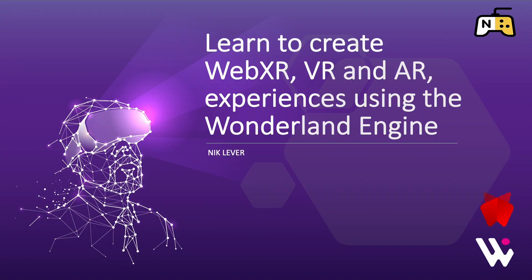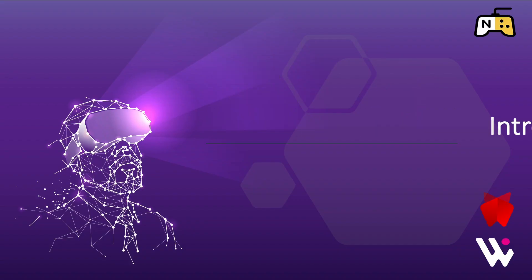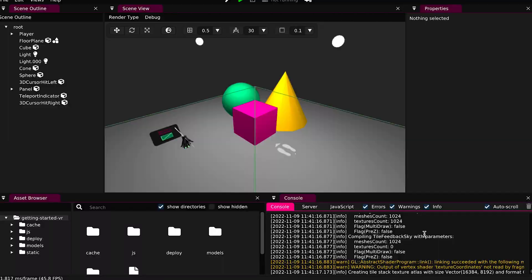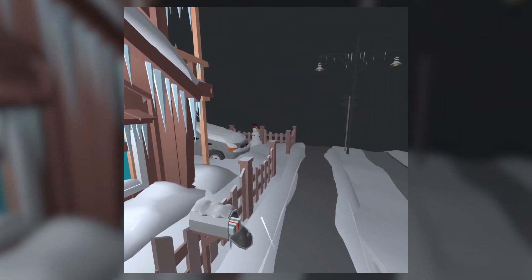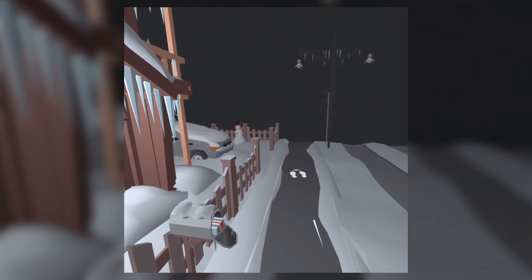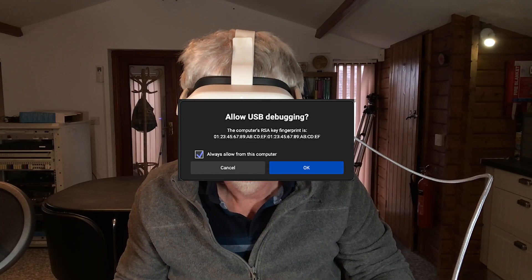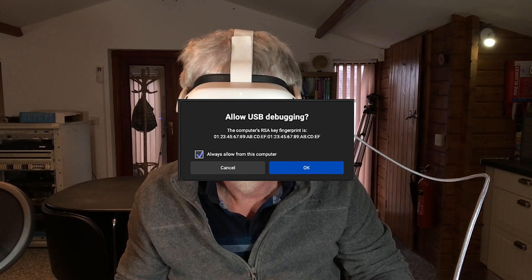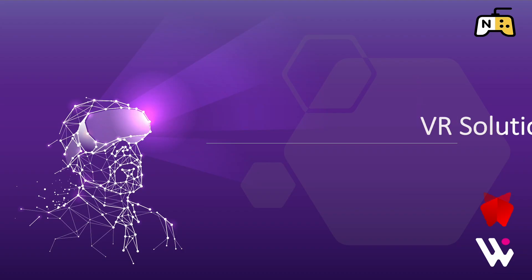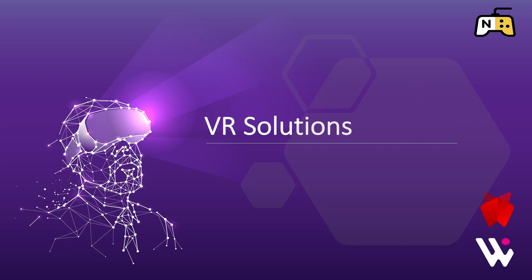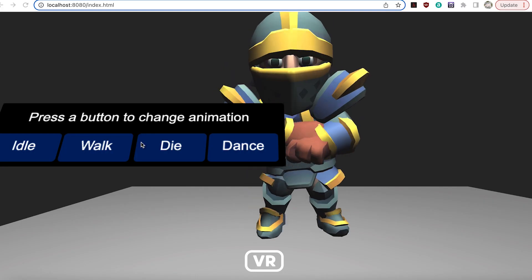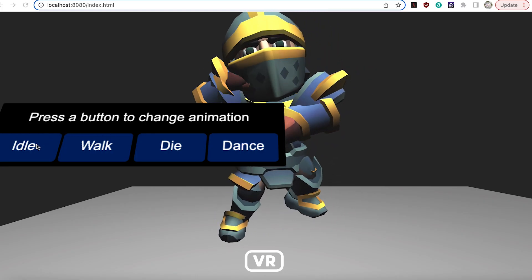The course is split into six sections. Introduction: you'll be introduced to the Wonderland editor, create a simple VR app and a simple AR app, and learn how to test your apps on a headset. VR solutions teaches you the key features of a VR app.